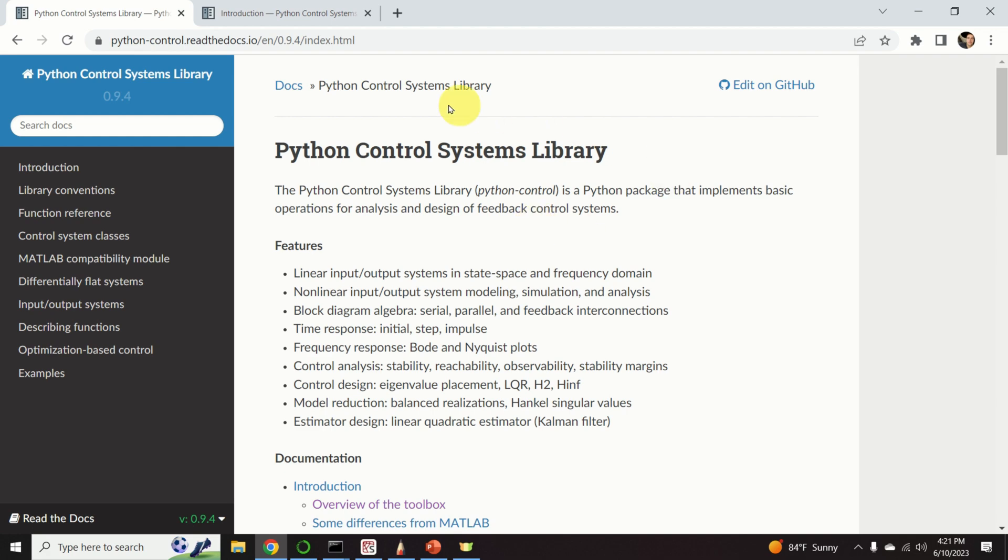More importantly, this library is completely free. This is very important for people who don't have thousands of dollars to purchase the MATLAB license.